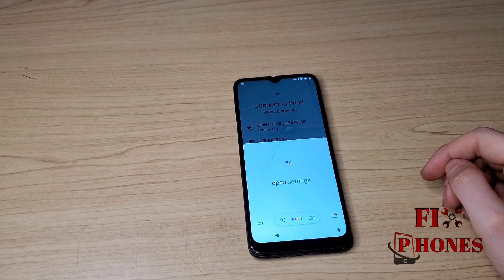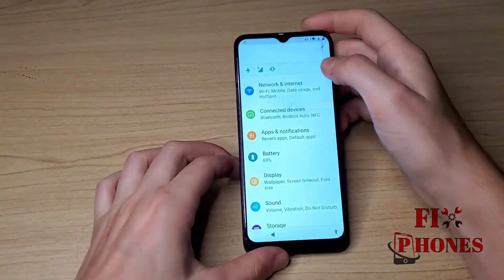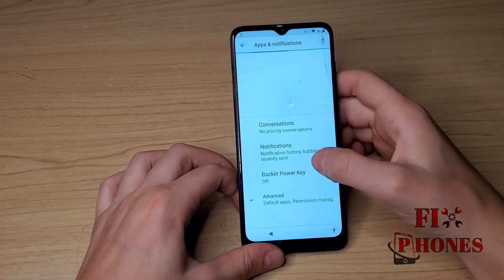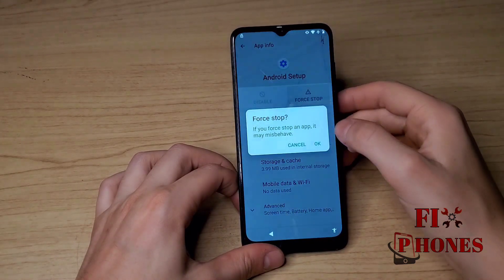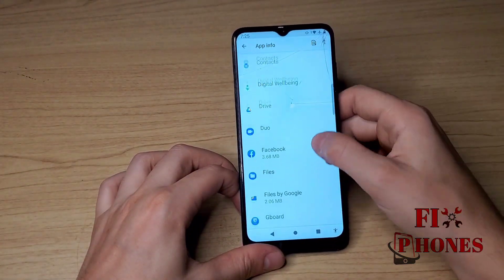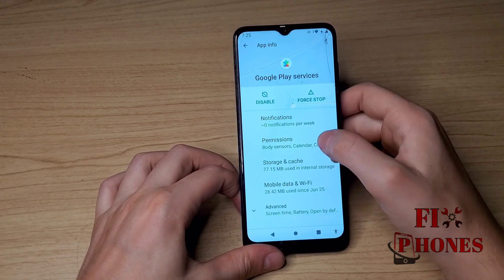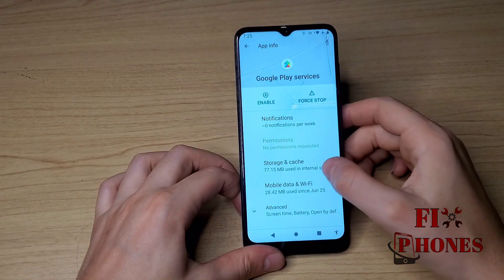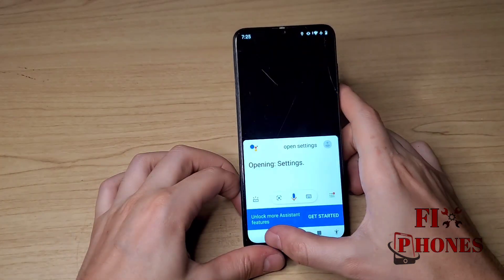Go back, go back, then click on the icon, Assistant. Say 'Open Settings.' Click on Apps and Notifications, click on See All Apps, then Android Setup, Force Stop. Scroll down, find Google Play Services, click on it, Force Stop and Disable. We're going to try it again, then go back.